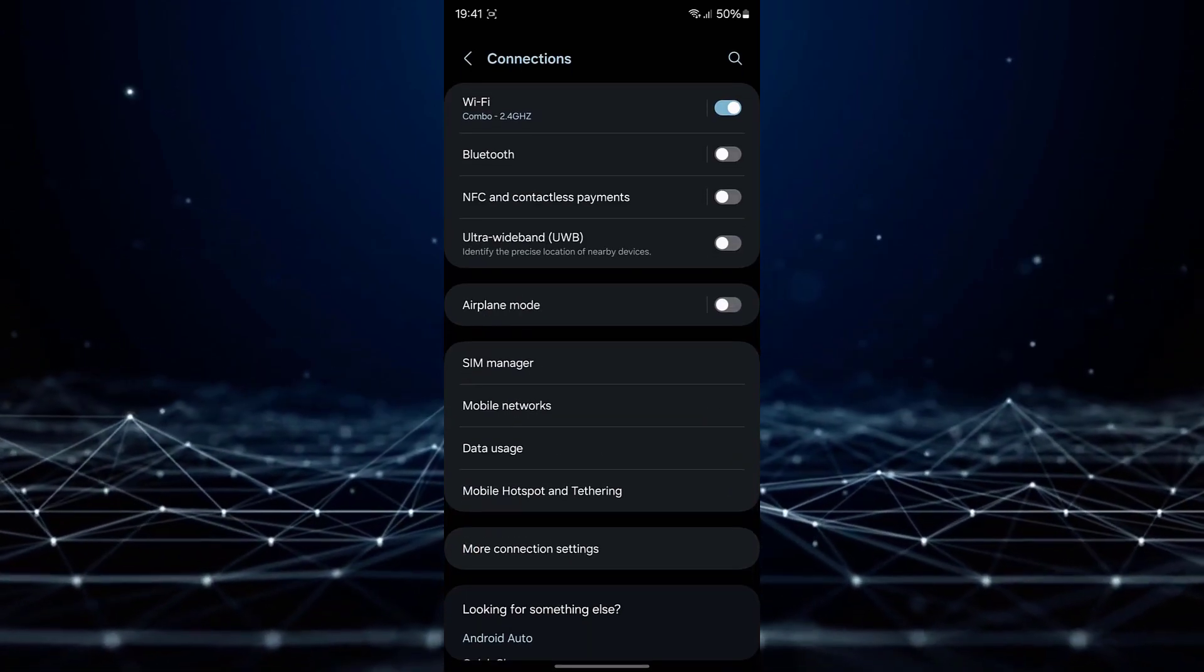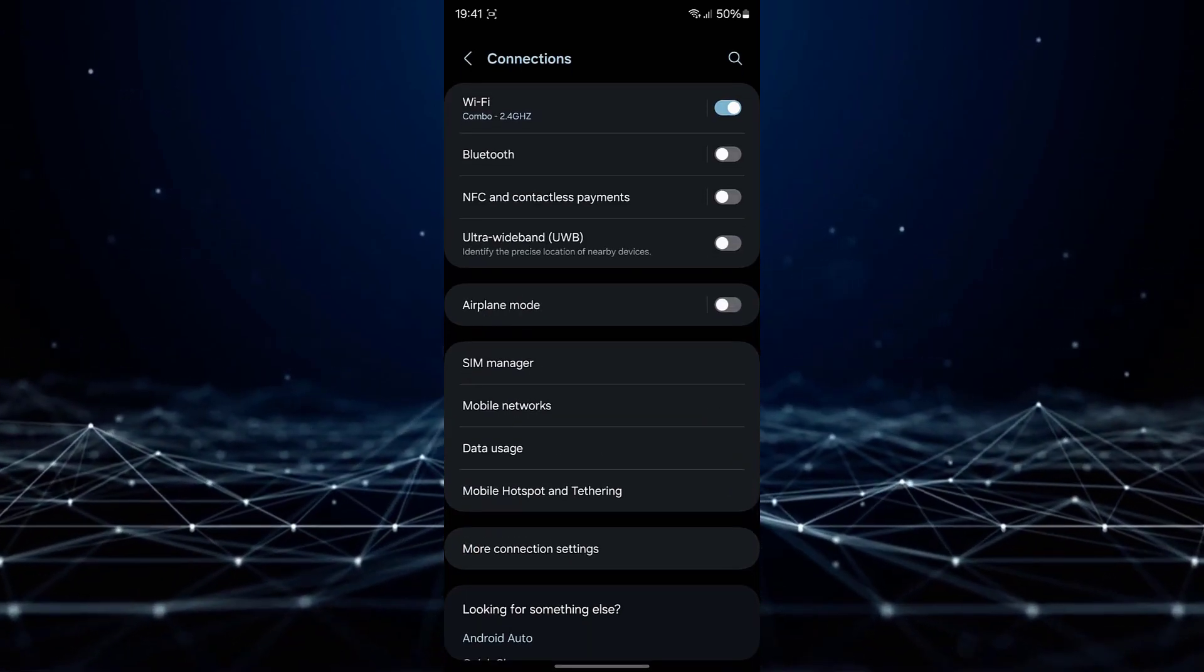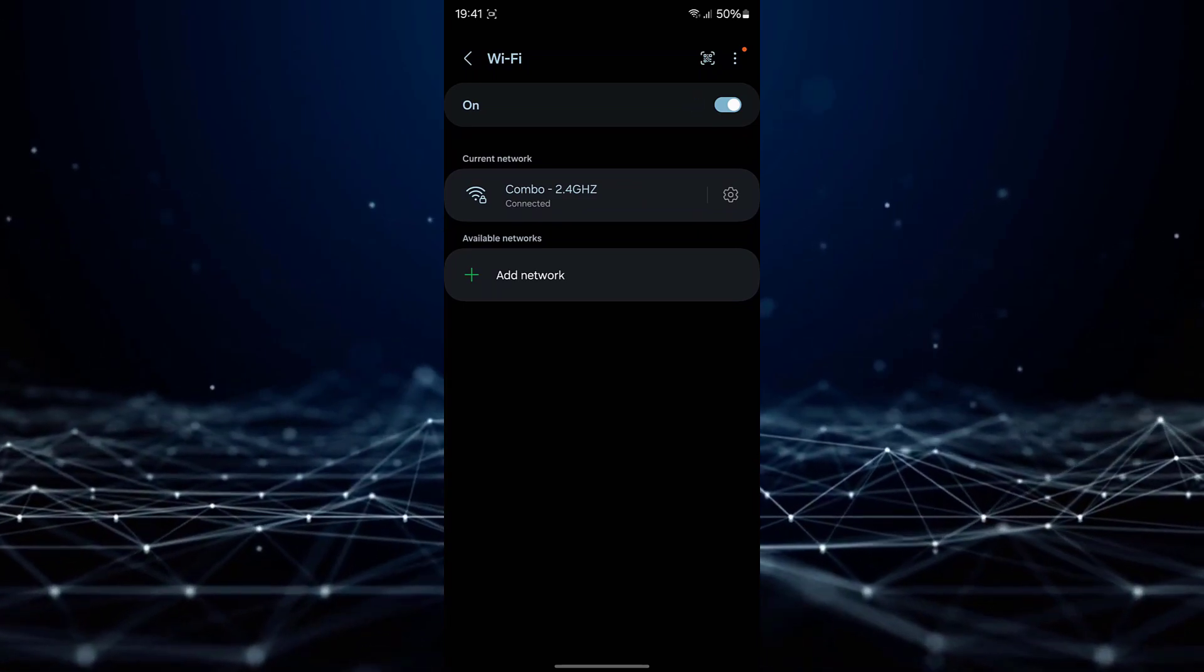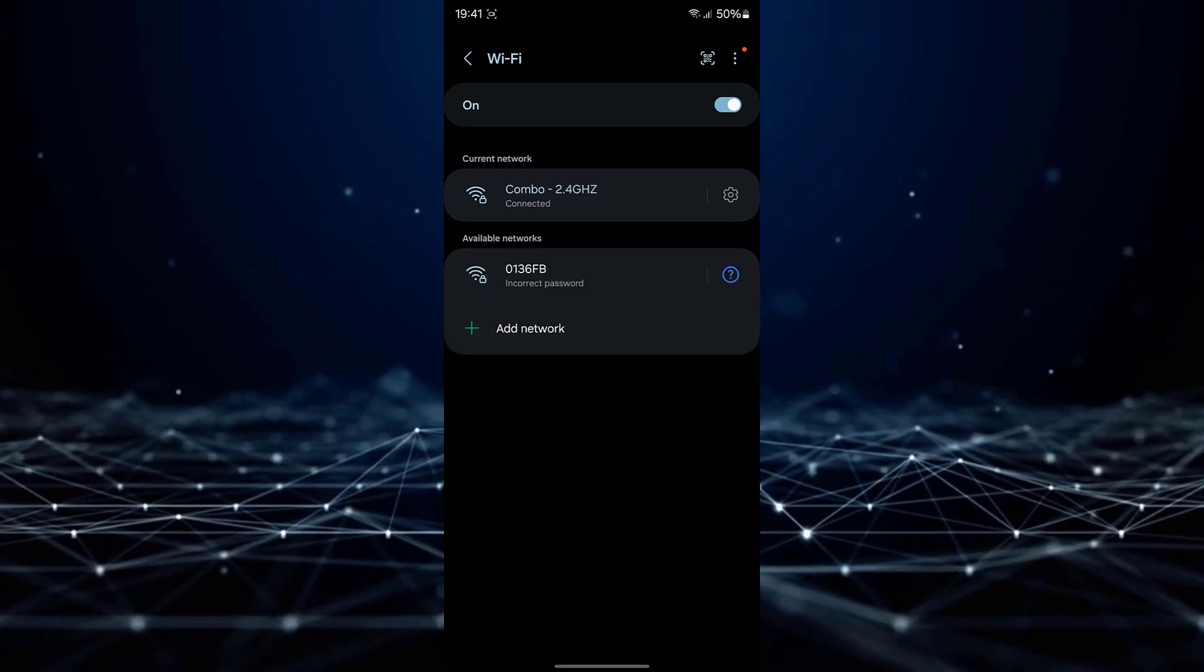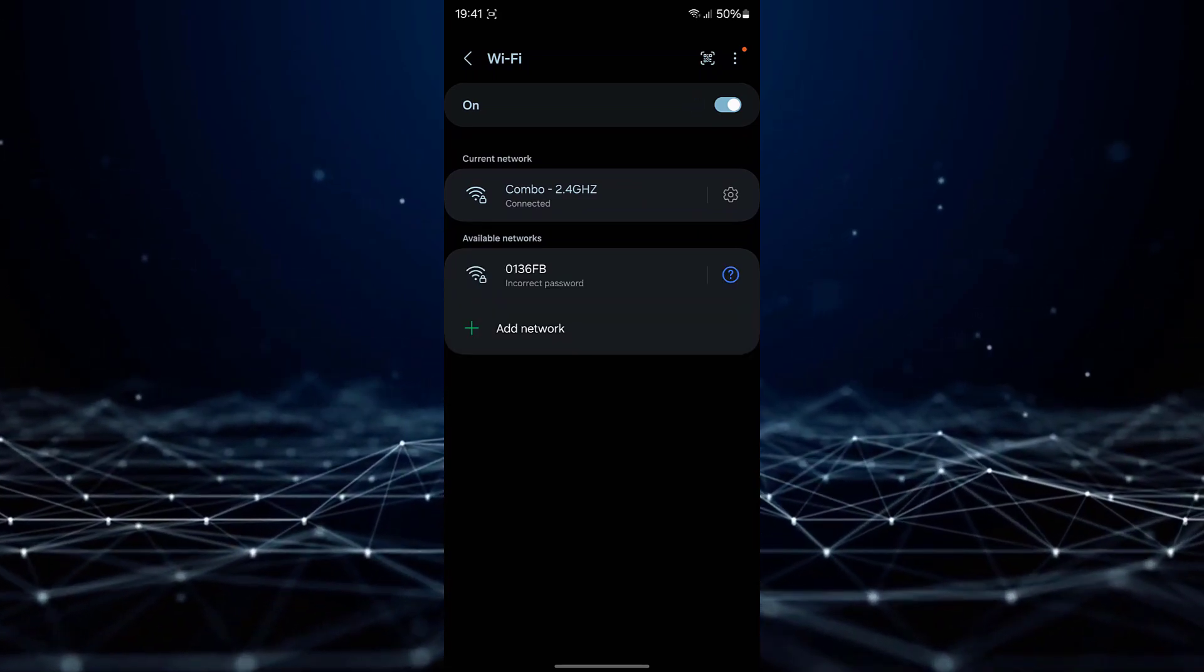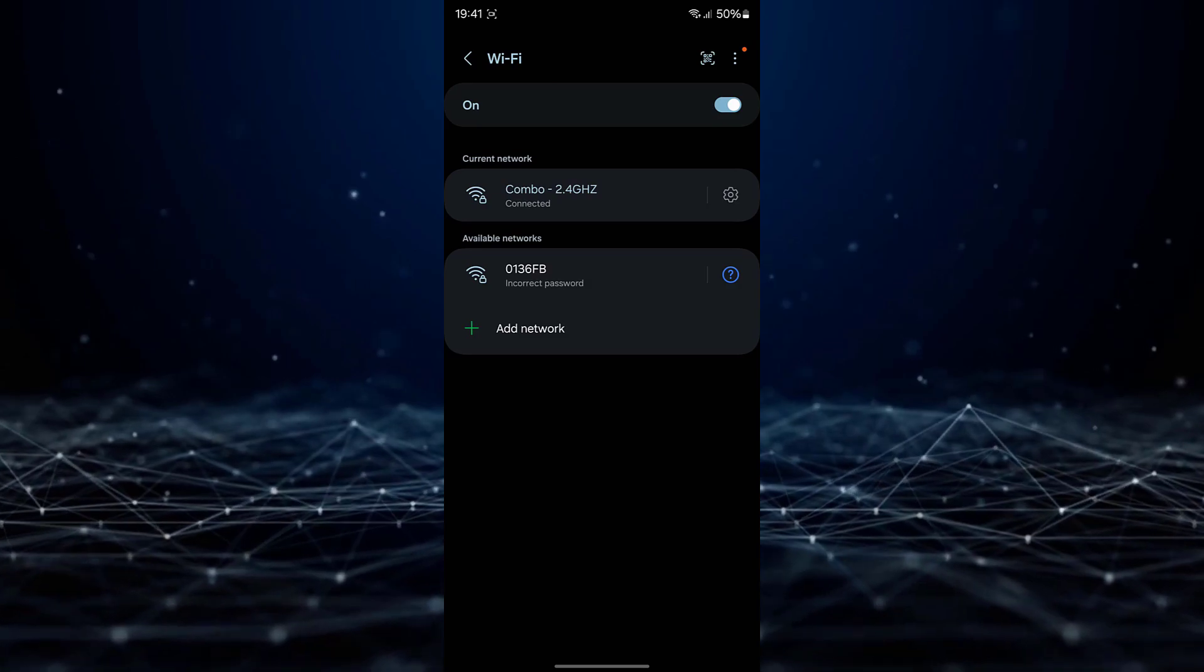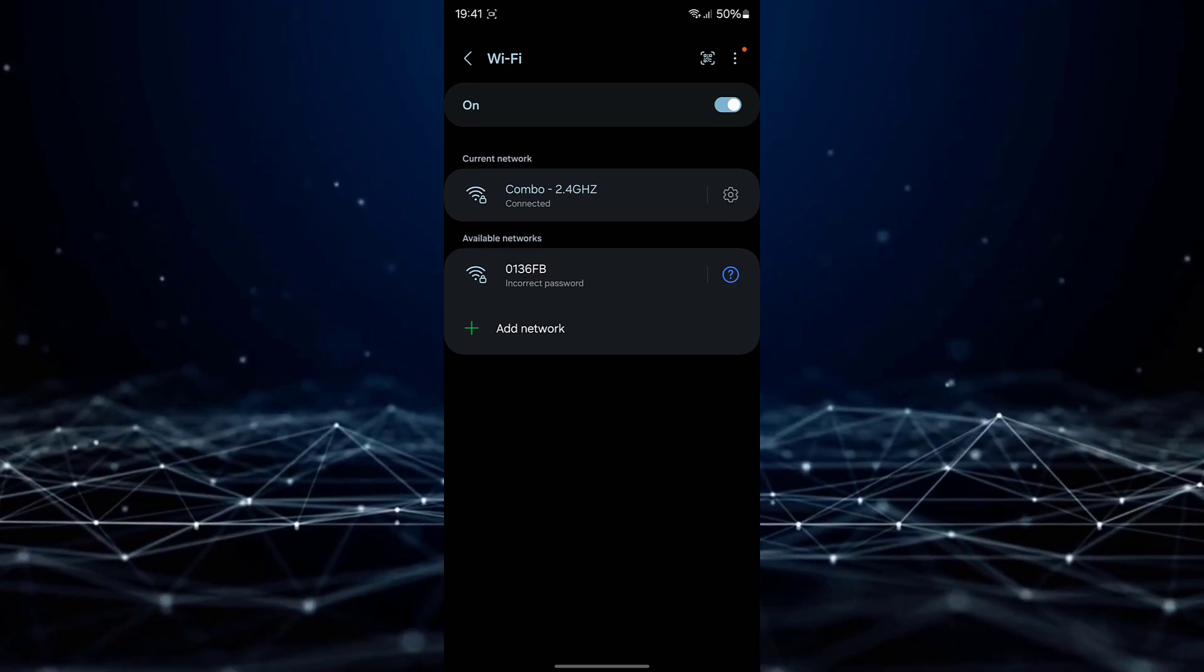Subsequently, tap on Wi-Fi, and then select the gear icon adjacent to the Wi-Fi network to which you are currently connected.